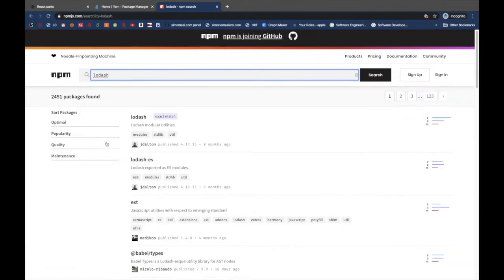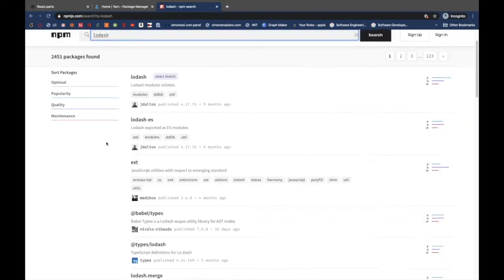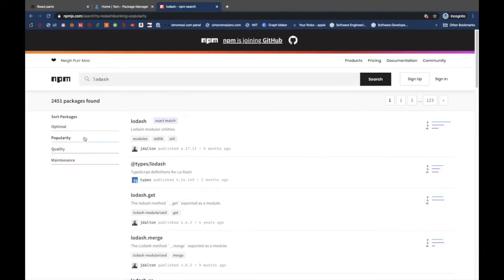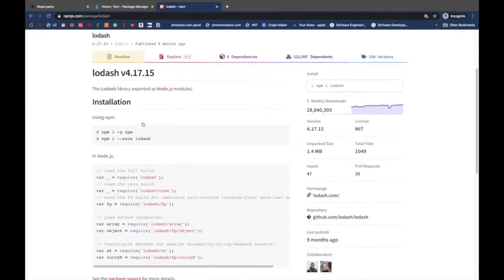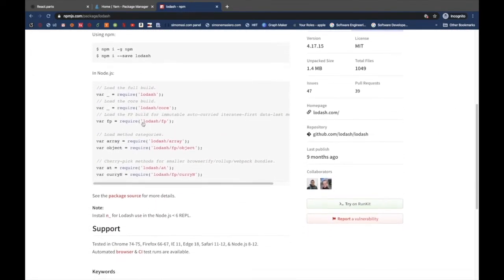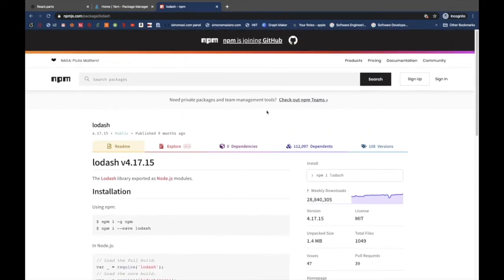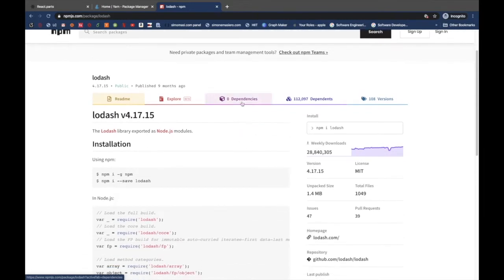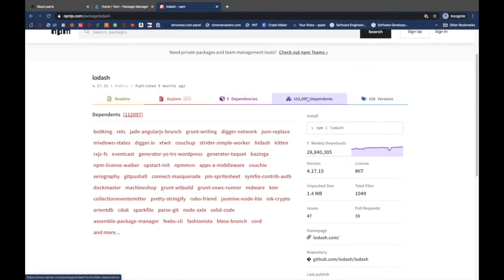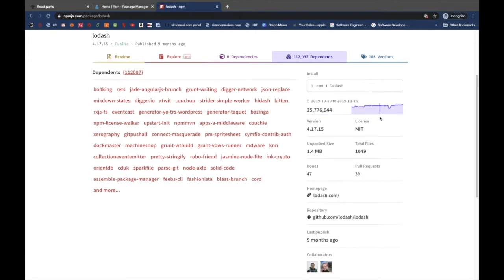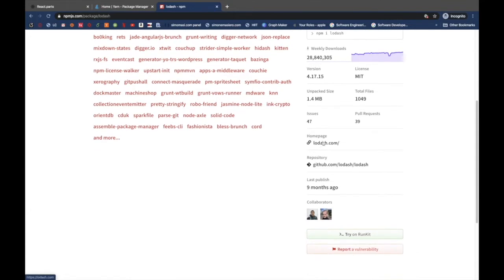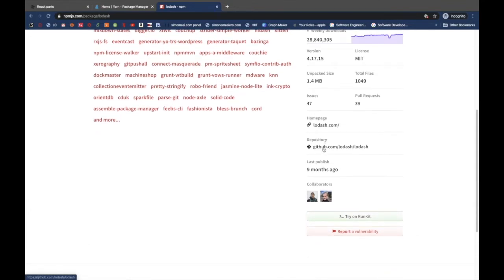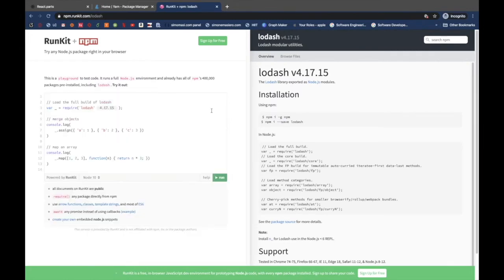And NPM will then propose you a list of possible matches that you can sort with different filters. Each package will contain a detailed readme file with direction for installing, configuring and using the code in your package, as well as any other helpful information like examples of usage. It will also give you information about dependencies of a package, statistics on the usage of the package useful for you to select between similar choices, and a lot of other useful information including the option to simulate a package on runkit and try it before installing.